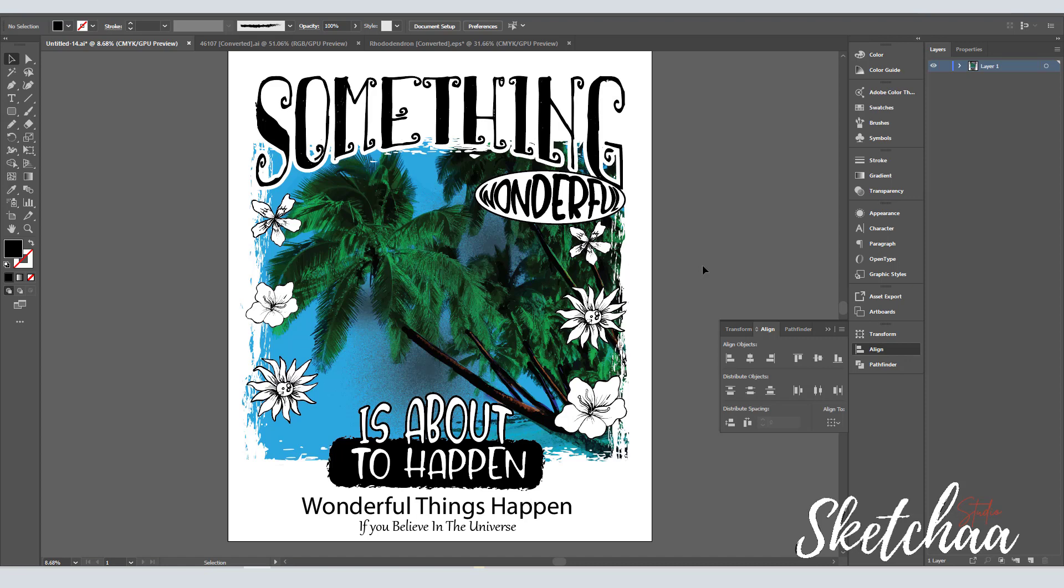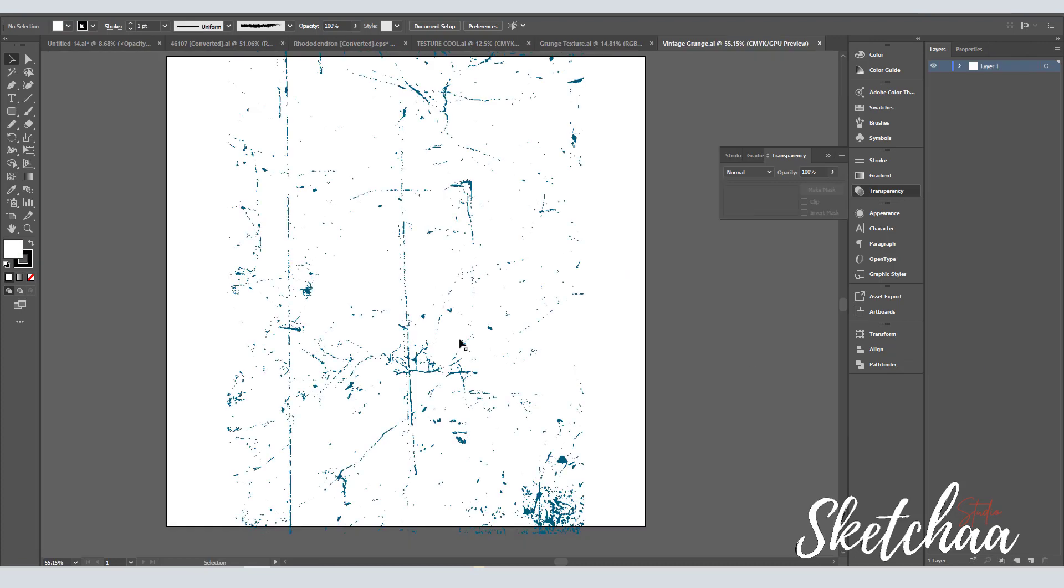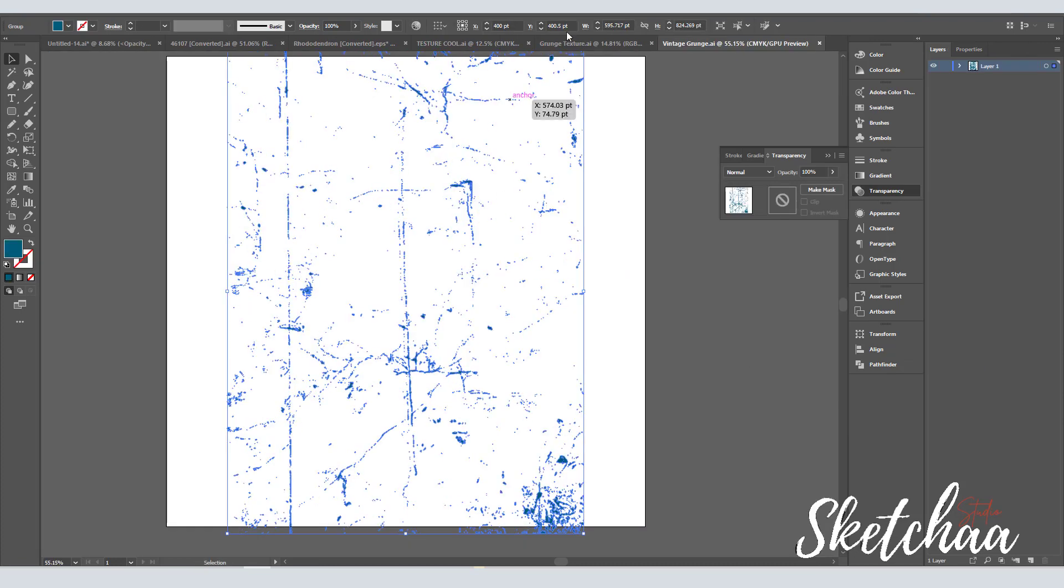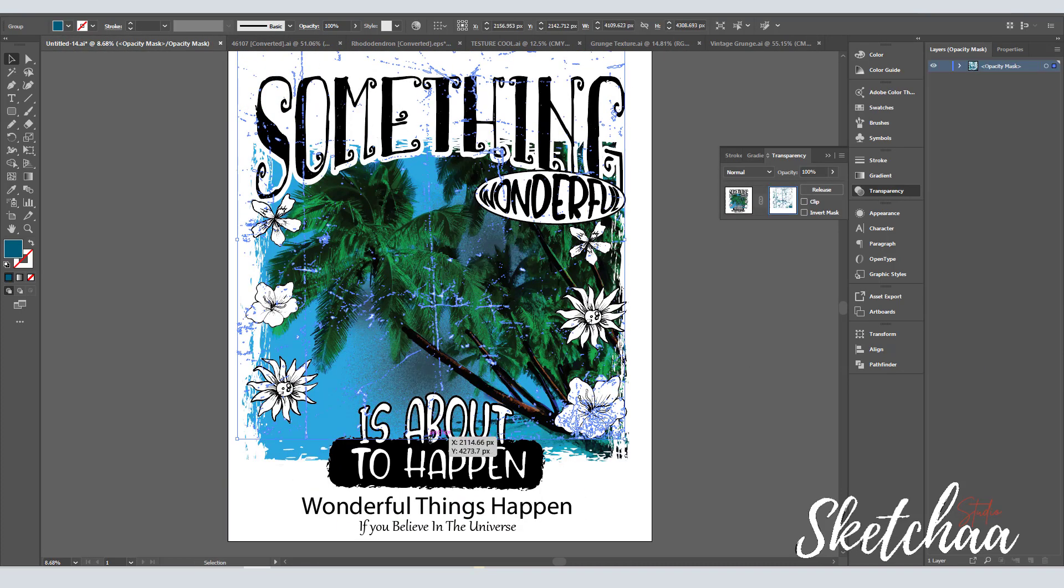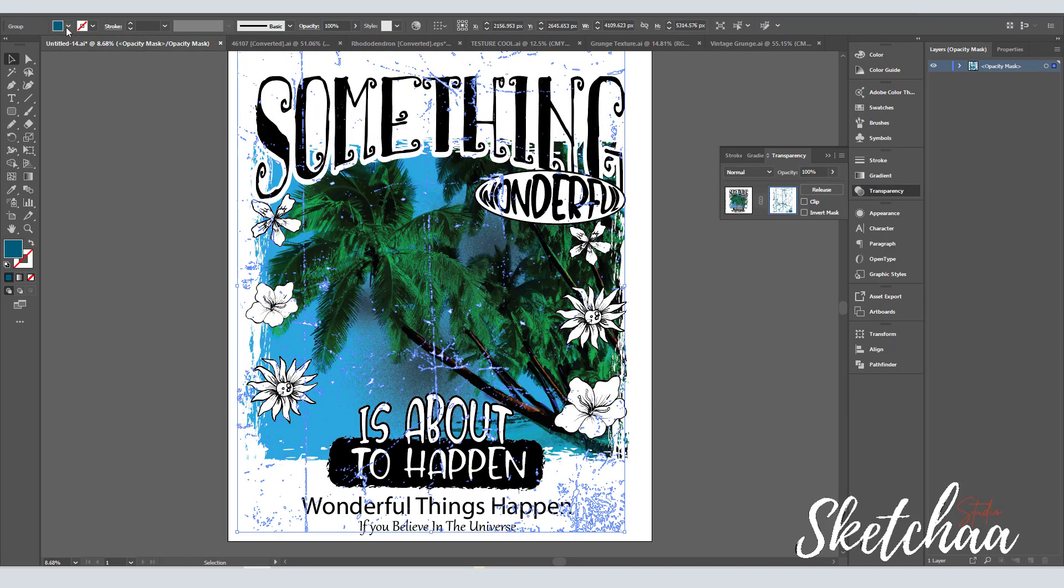Finally, and after grouping all design elements together, I added a distressed effect to the whole design through the transparency panel to create this nice torn effect on my design.